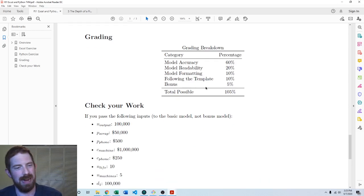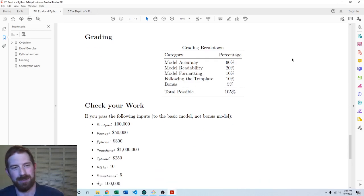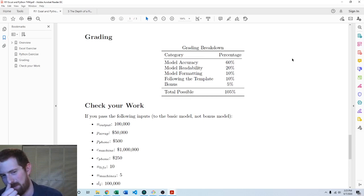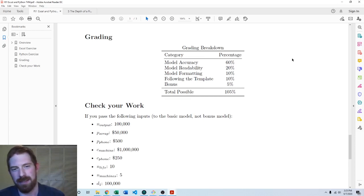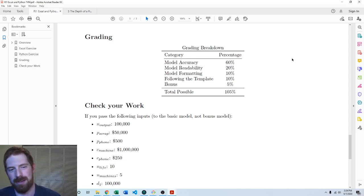And then this project has kind of the standard grading structure, 60% accuracy, 20% readability, 10% formatting, 10% following the template. And then you can earn up to 5% on the bonus.